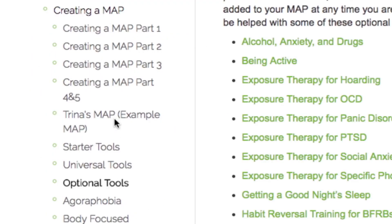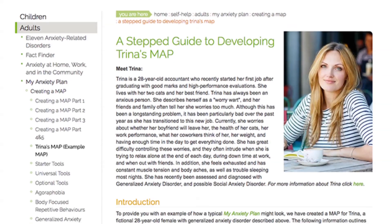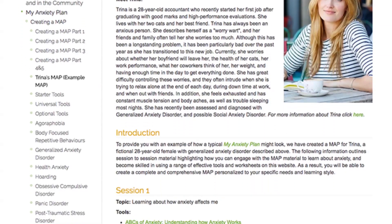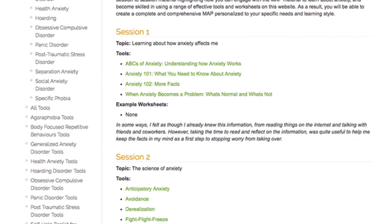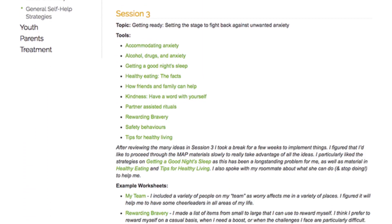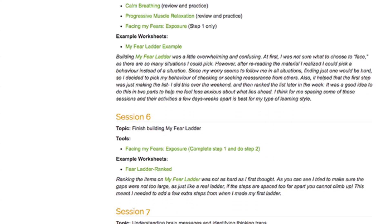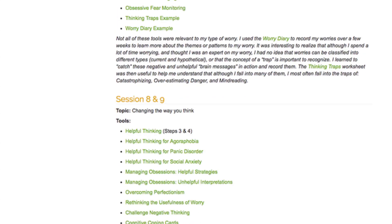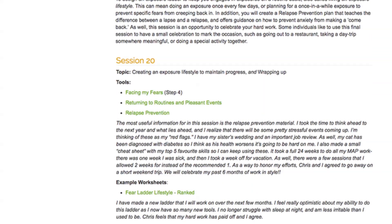The final section to mention in this tutorial video is the session-to-session example of an adult MAP. This will provide you with an example of how a real MAP might look. We have created a MAP for a fictional 28-year-old female, Trina, with generalized anxiety disorder. You will be able to scroll down the sections in the session-to-session example and see how all of the tools and worksheets come together to create a complete and comprehensive MAP.